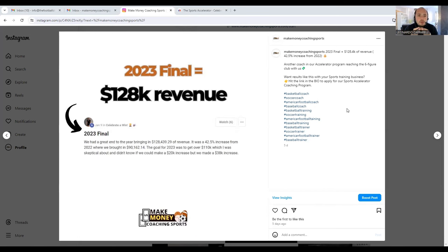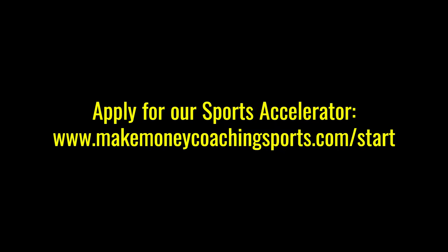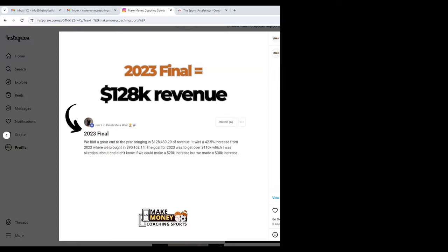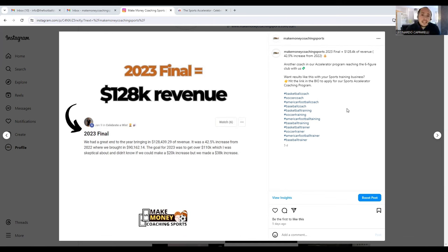We've got no doubt that he will beat this $128k revenue in 2024. I wanted to share with you how you can get to those levels with your business, whether you're in soccer, basketball, American football, or baseball. Most coaches feel that these levels are impossible to reach, but here's a result of someone that has achieved $128k of revenue in one year with private sports training.